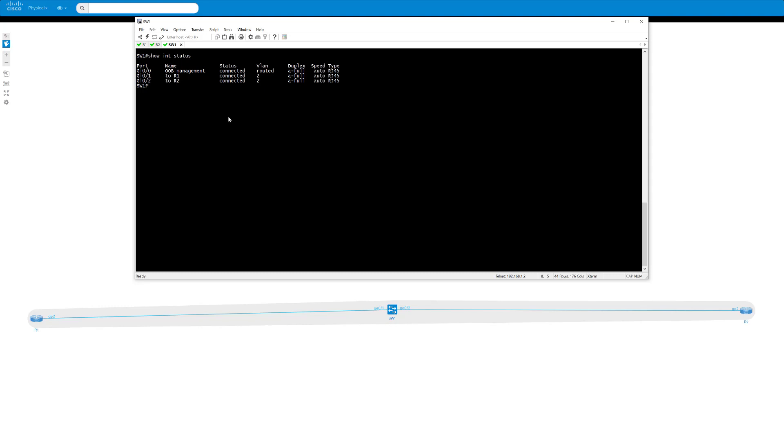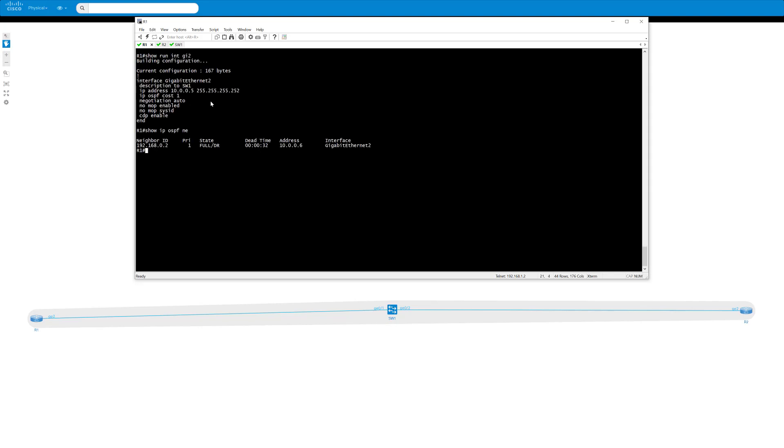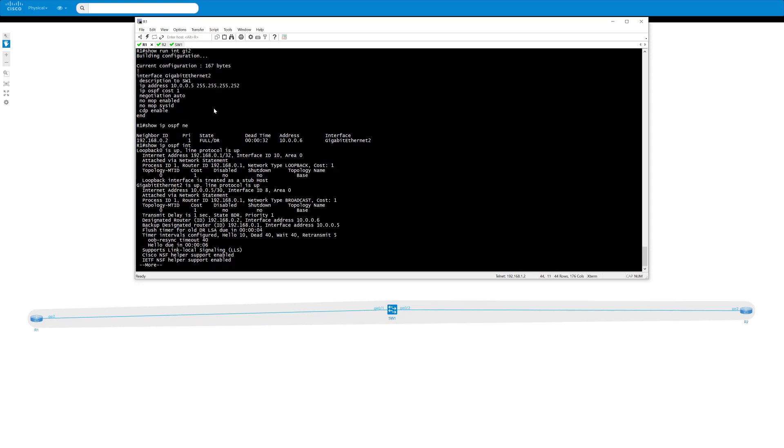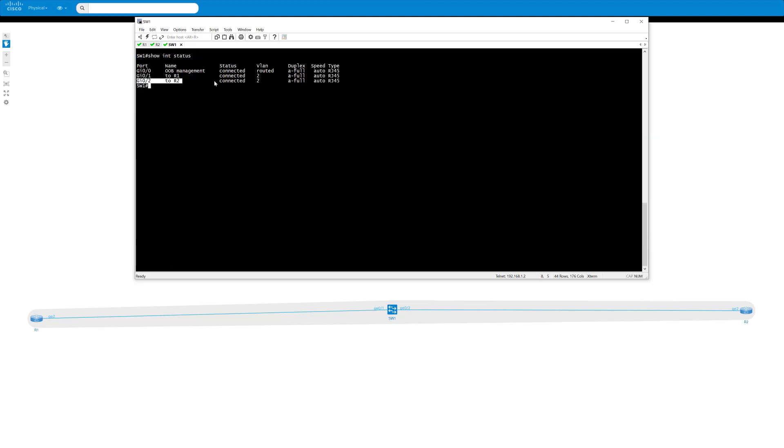So what we're going to do is just shut down gig 0/2 on the switch and then we can look at router 1 to see that it should take 40 seconds because if we show IP OSPF interfaces, we can see by default that the dead time is 40 seconds. I know we can tune this so it can be one second, but by default OSPF on a broadcast network type is 40 seconds. So let's do it.